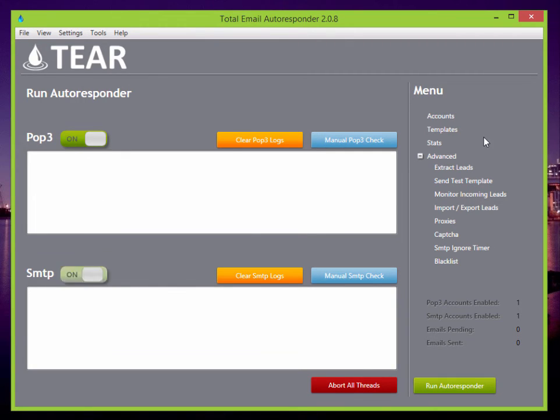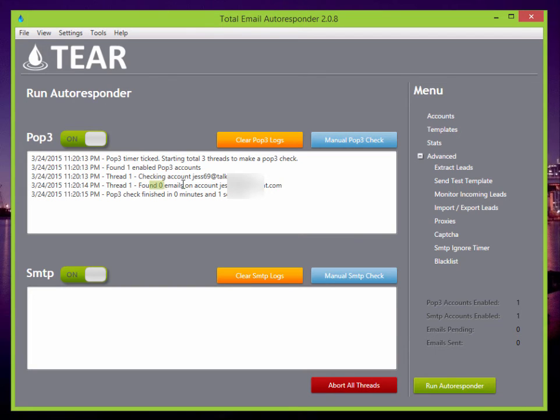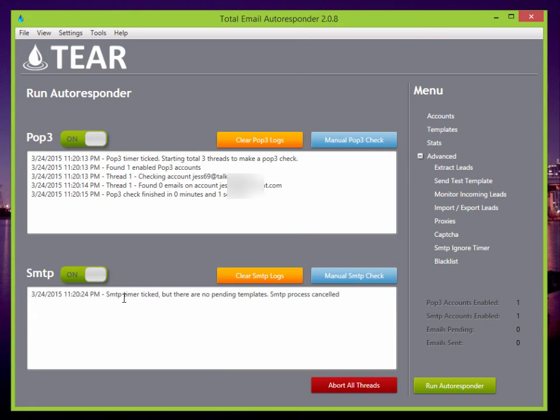Here we can do a manual POP3 check. You can see it found zero emails currently on the account because there's nothing on it. So it didn't match any emails to anything. And you can run the manual SMTP check. You'll see no pending templates. So nothing happened.